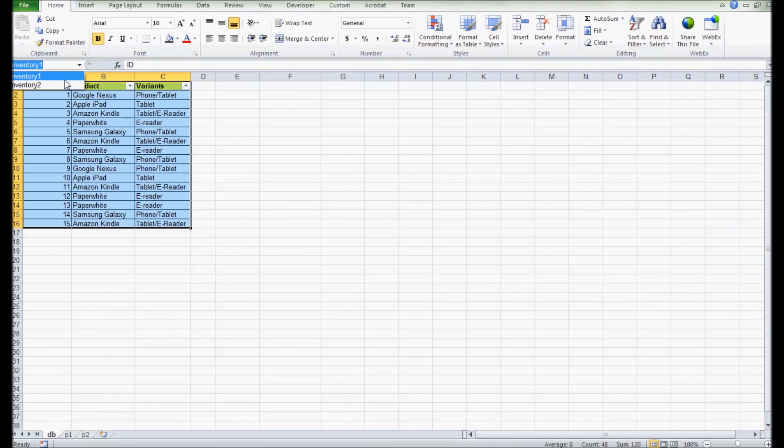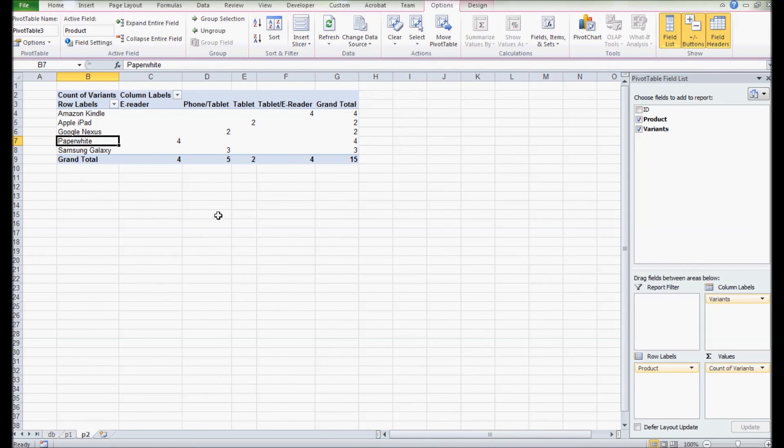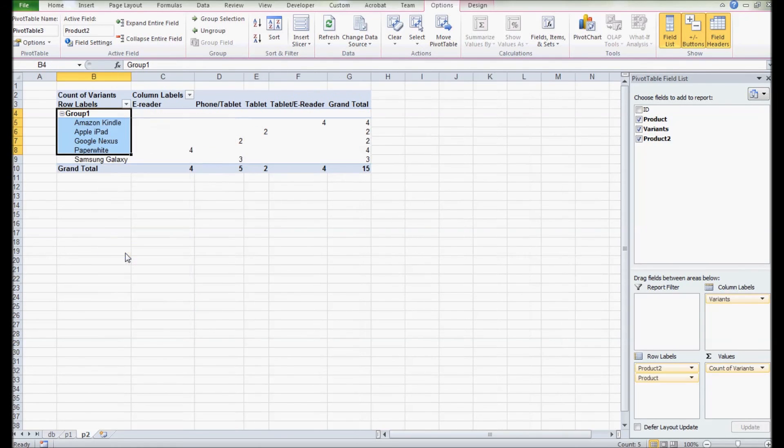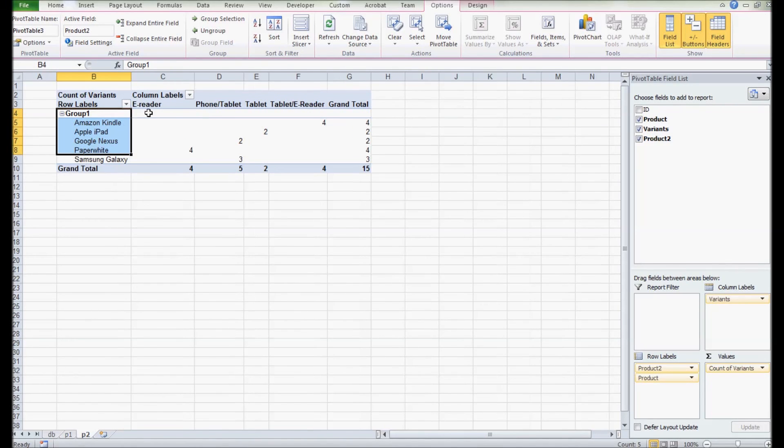Now you can see the changes I make on my copy table are not impacting the source table. That means now both tables are isolated completely.